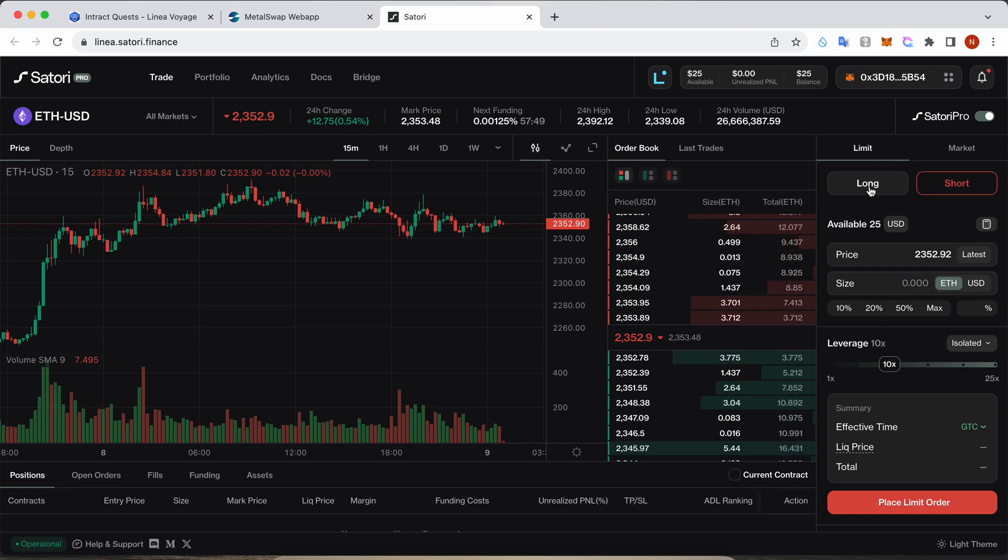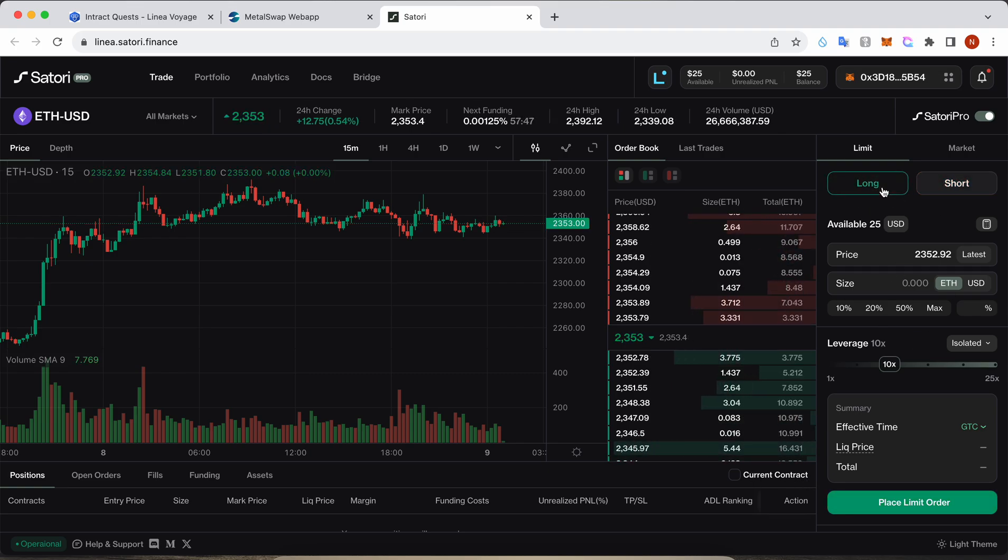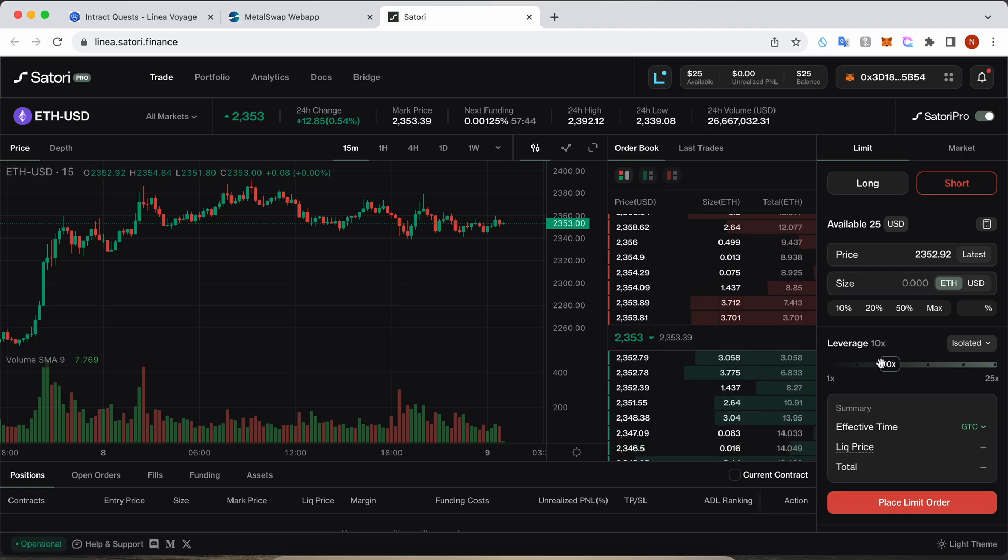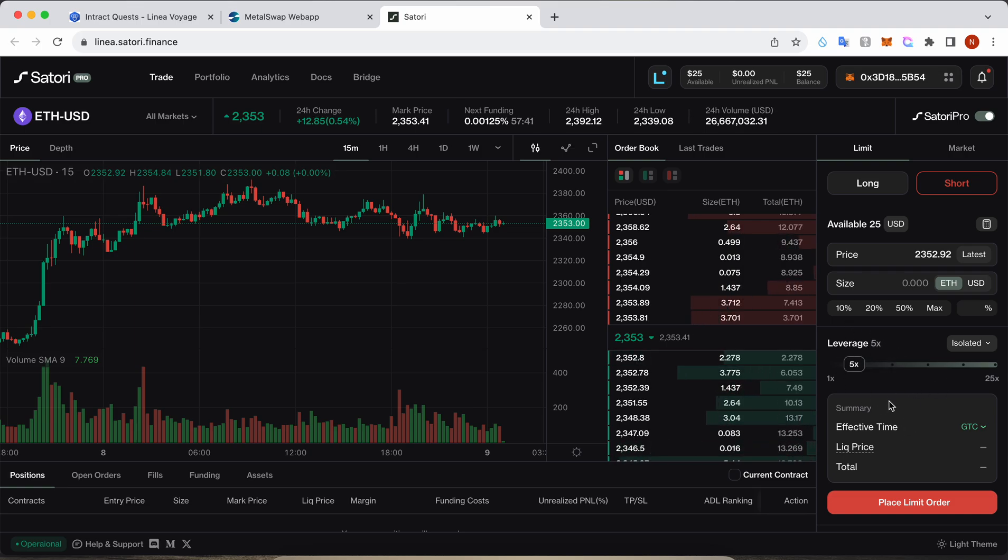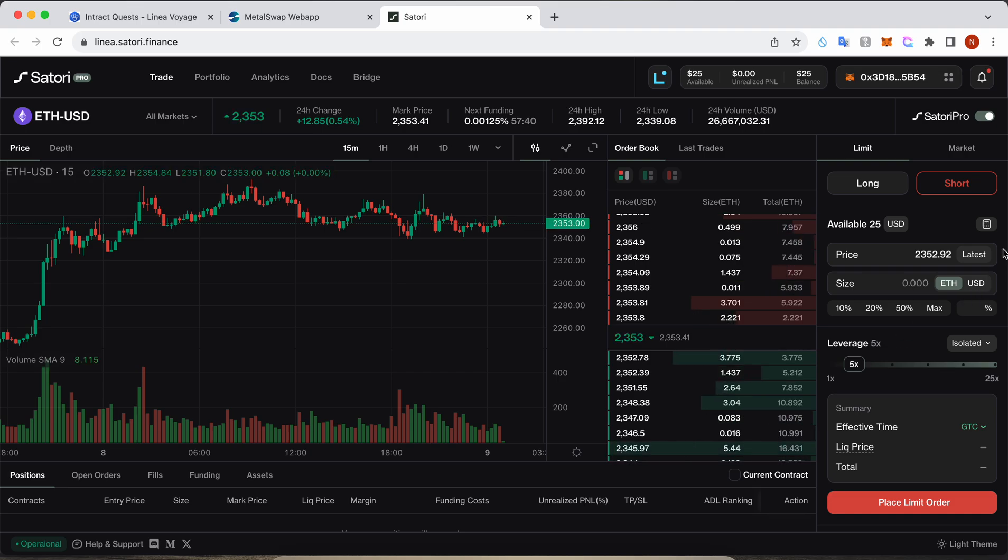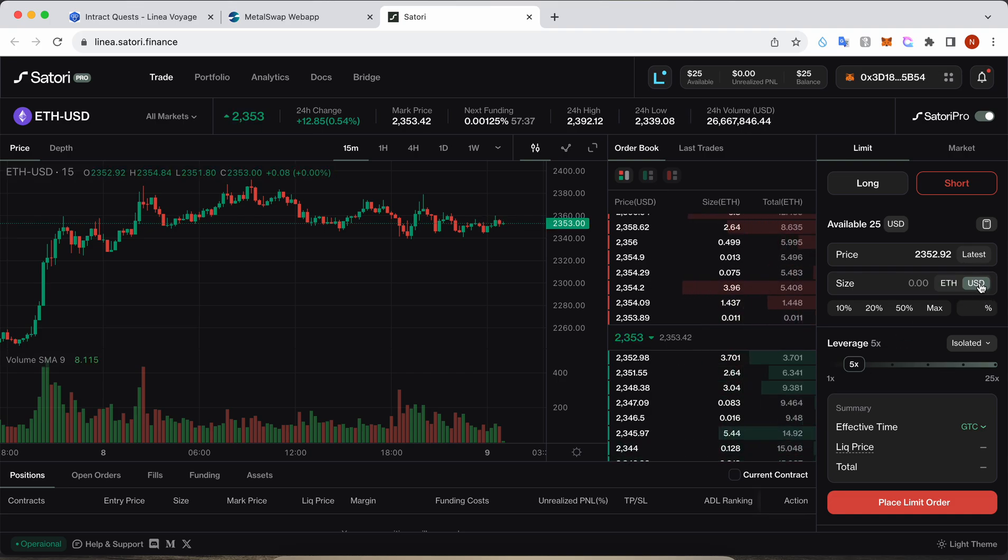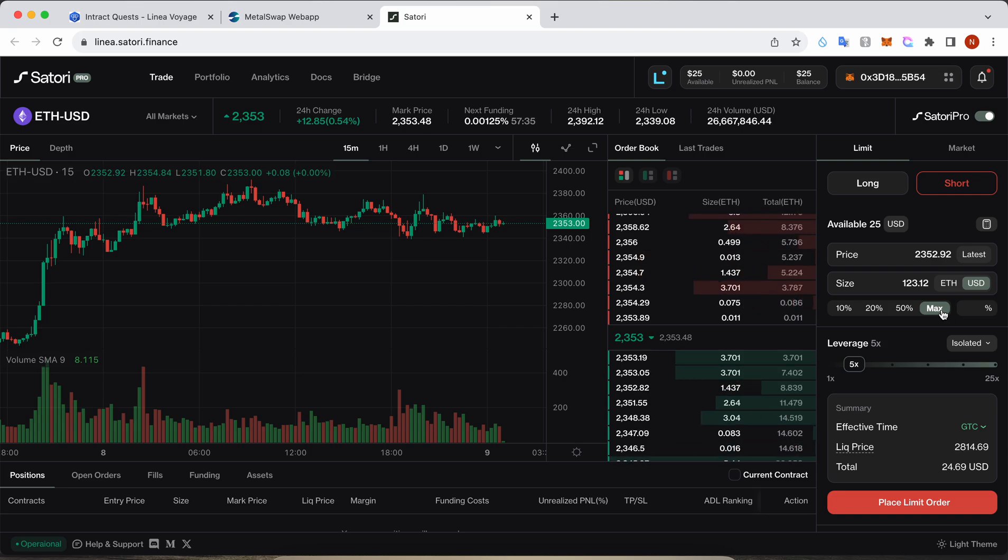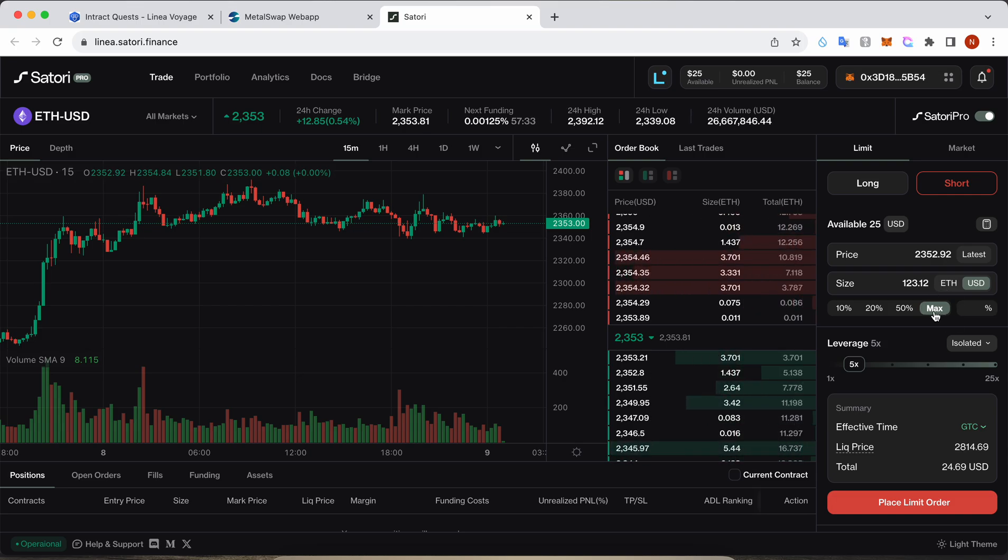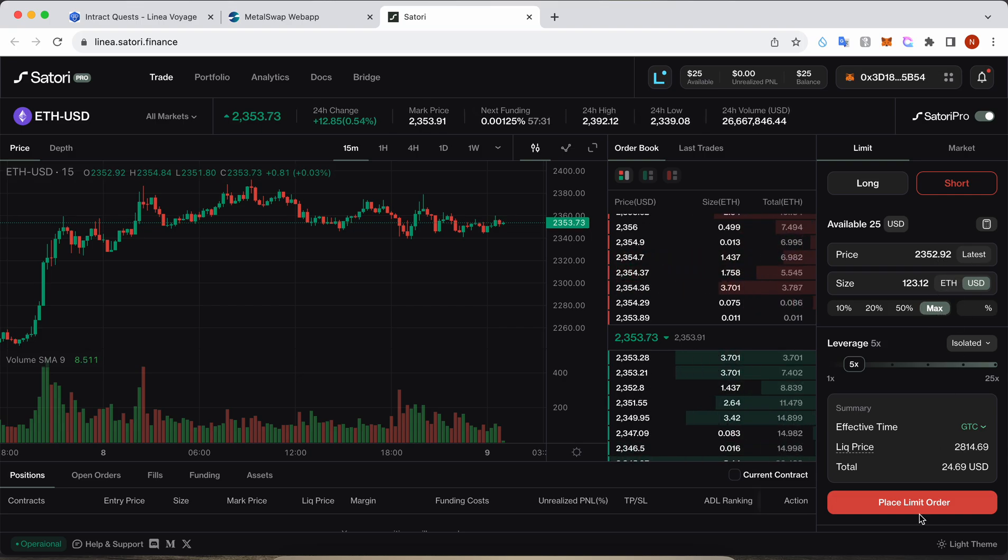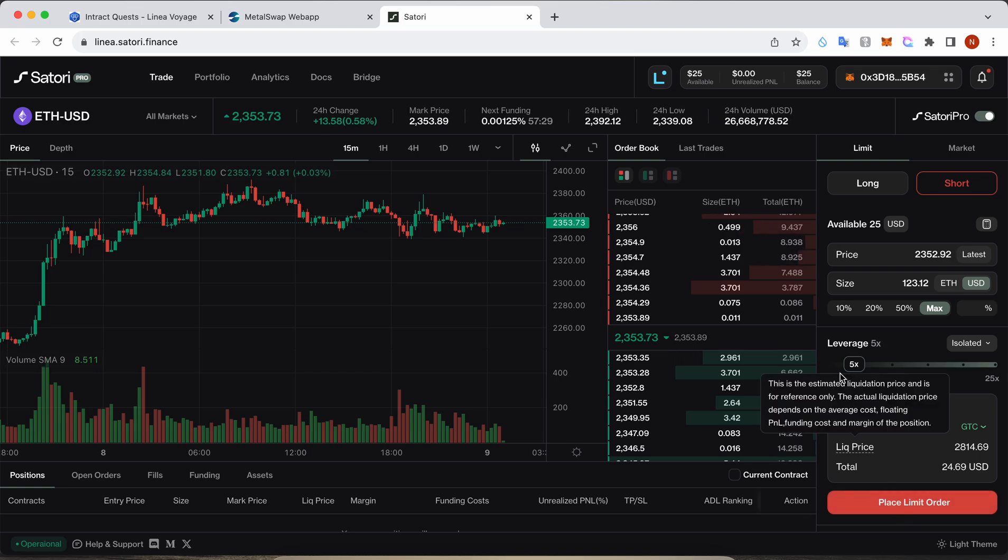Now you can either long or short. Basically, long means buy and short means sell. So I think I'm gonna reduce the leverage to five. Amount would be maximum, so I have maximum amount and I will place the order.